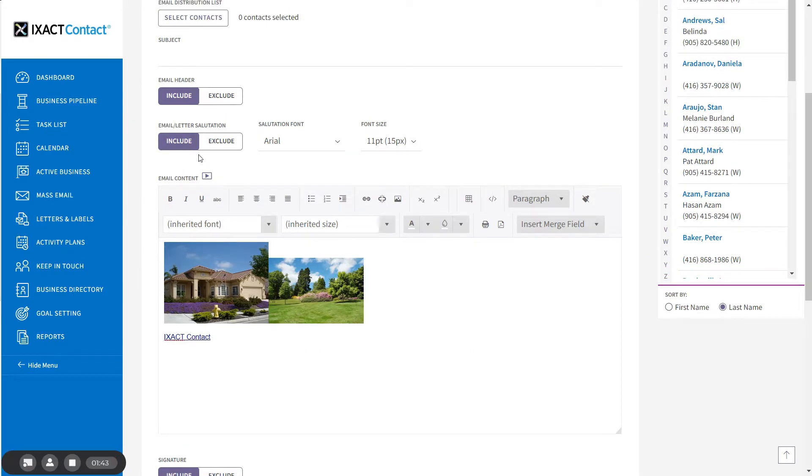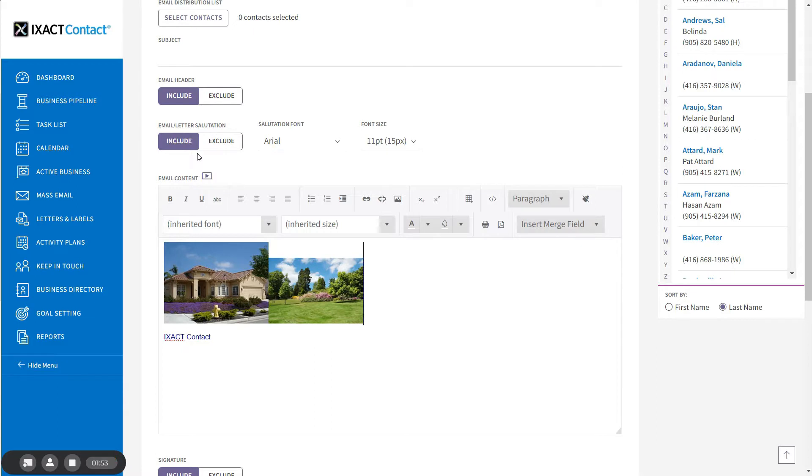In addition to inserting contact-specific salutations above the email or letter body contents, you can also insert contact-specific merge fields right into the body of the content of your email or letter. This can be used to give your content a really personalized feel.